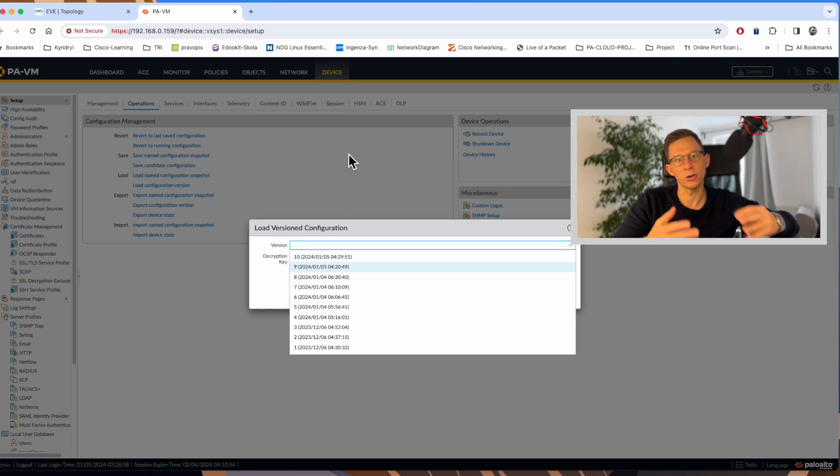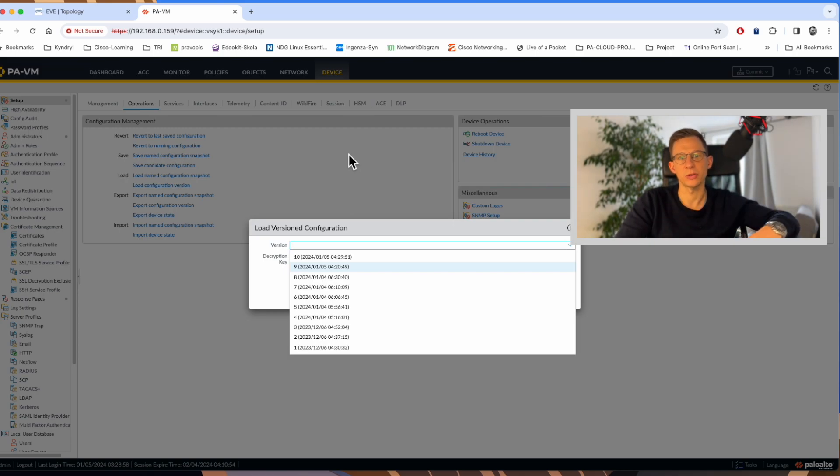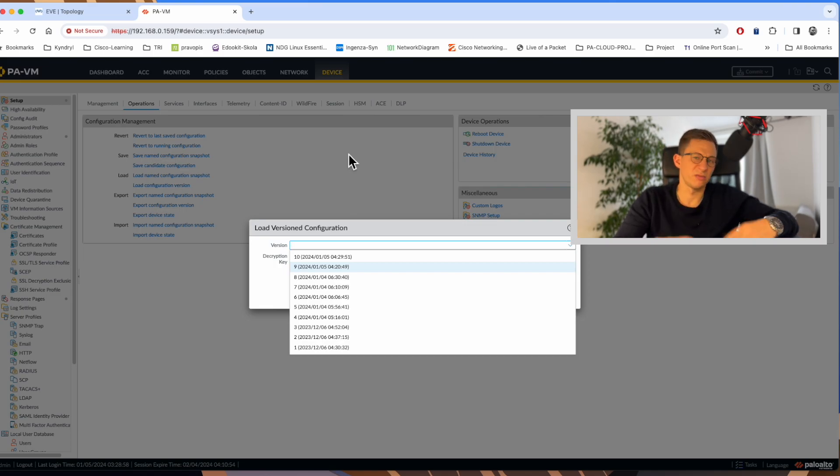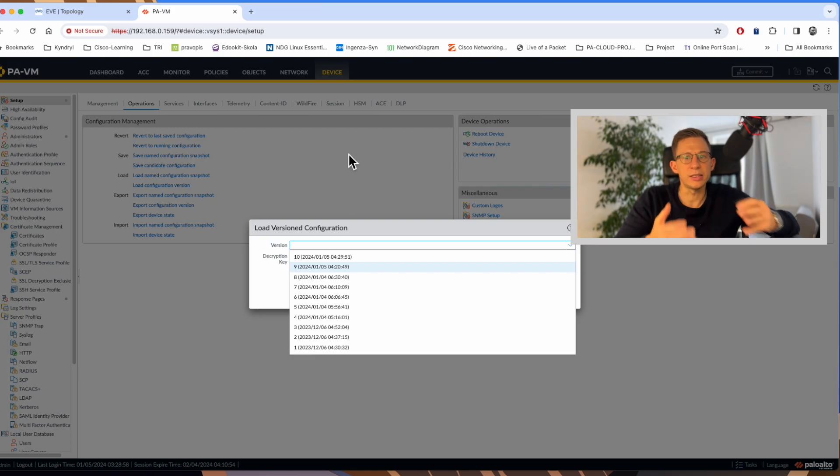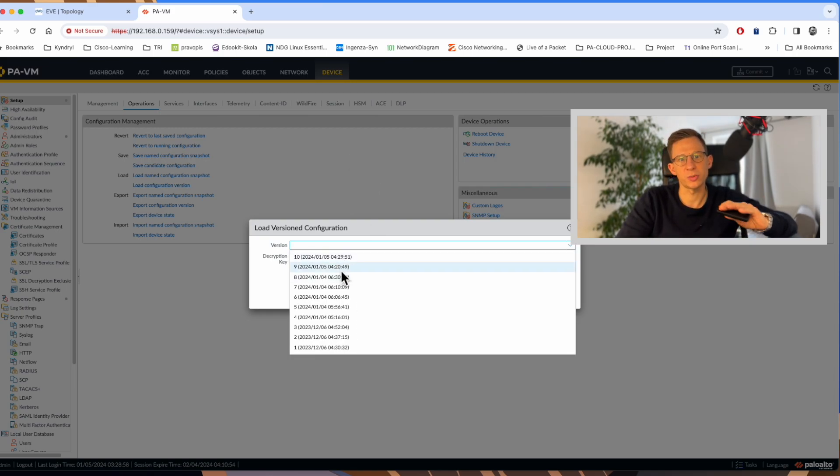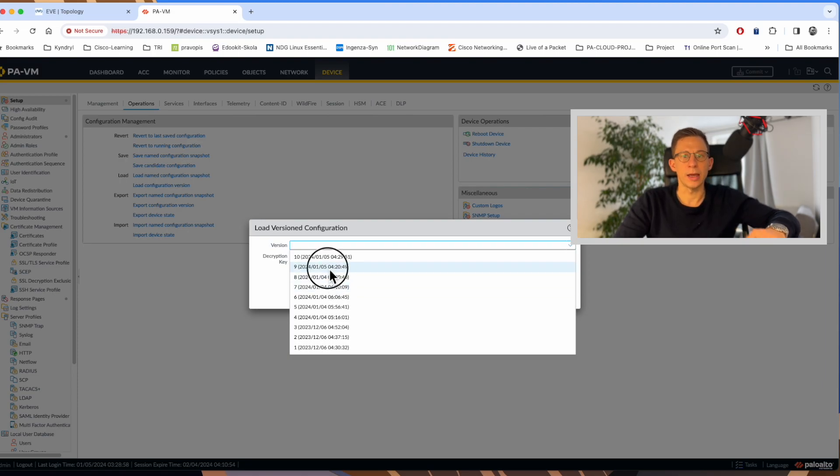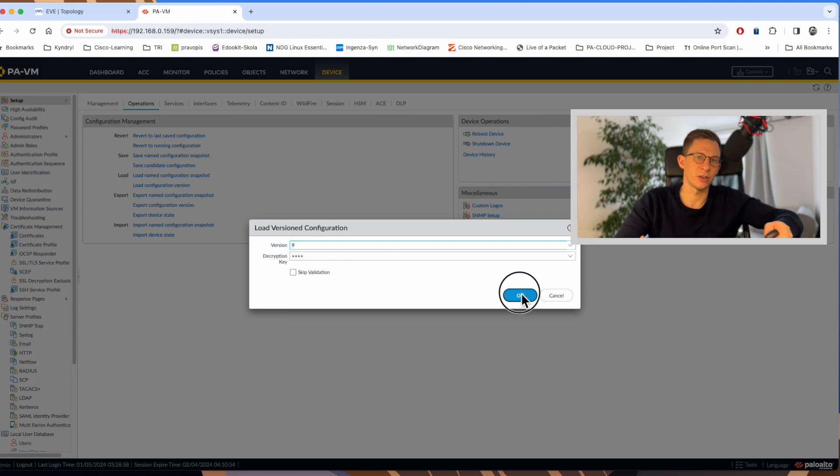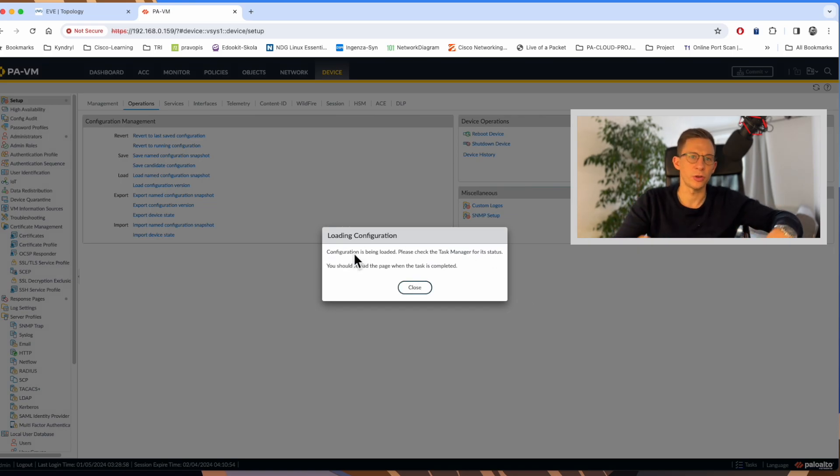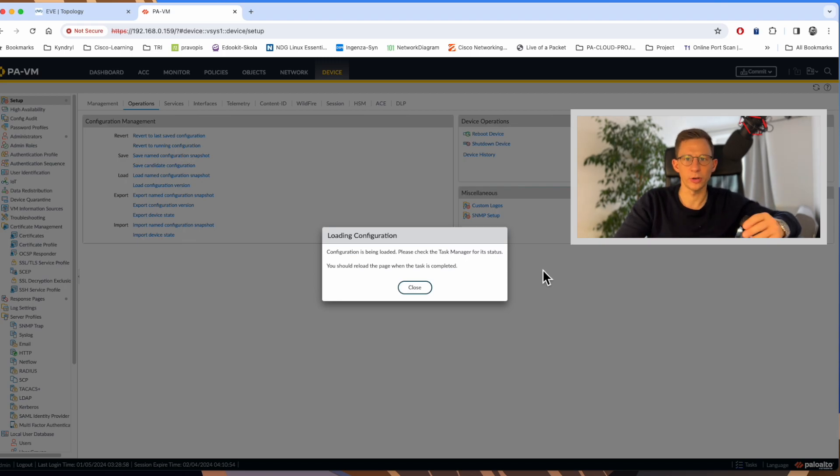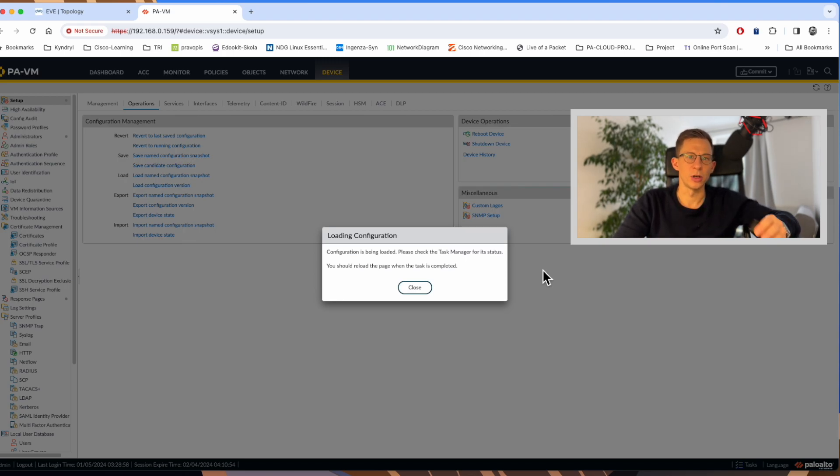A typical scenario where we use it is when someone made changes to the firewall the night before and you come in the morning to the office and everyone is shouting because something doesn't work. You may not know what changes were made to the firewall as it was poorly documented. The easiest way is to have a look just before the change was made at the previous configuration here. In my case, for example, select version 9, click OK. The configuration is being loaded now.